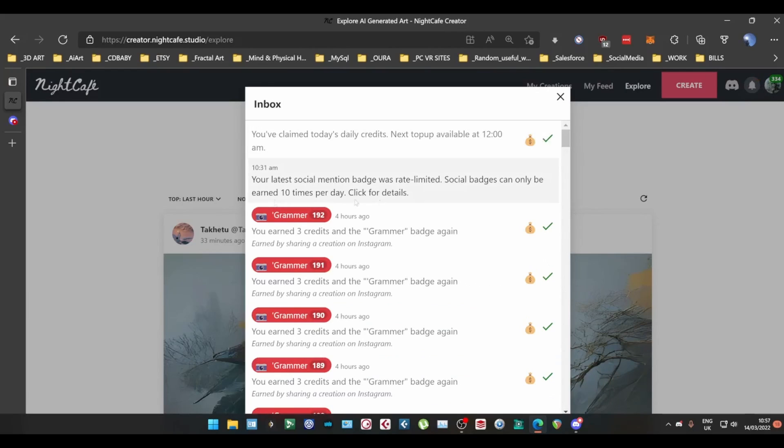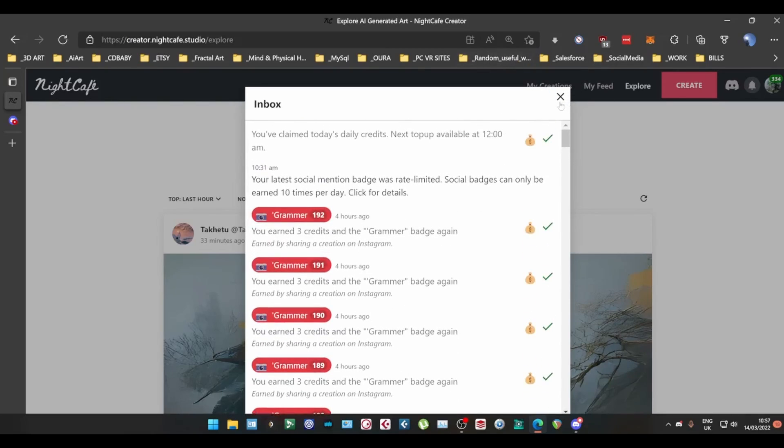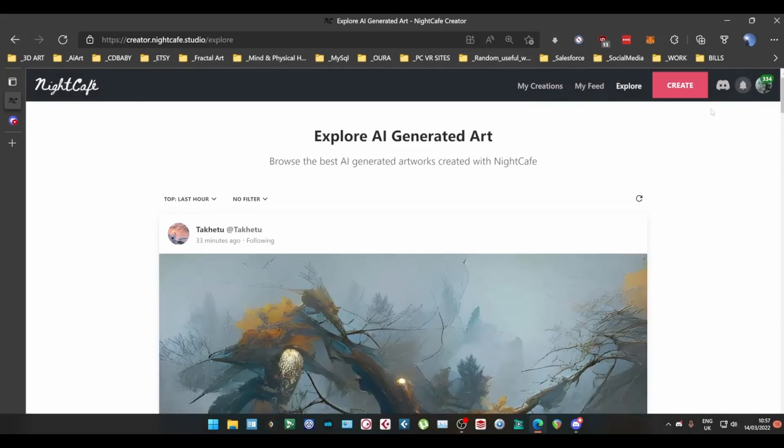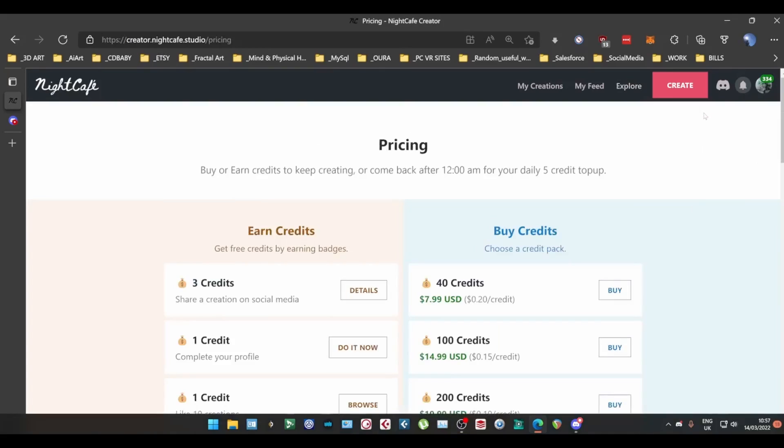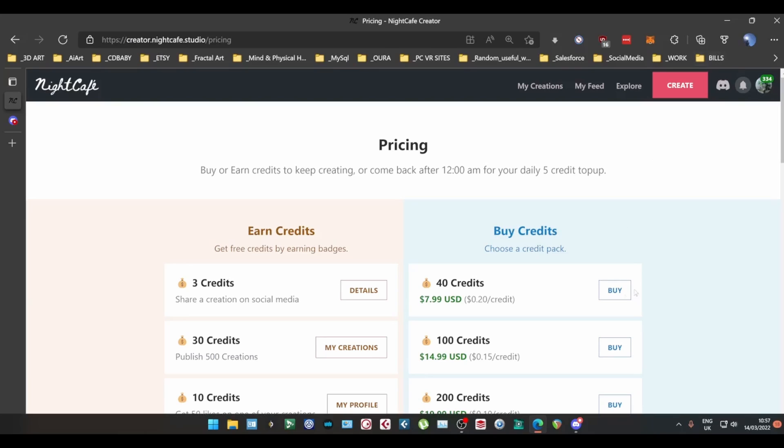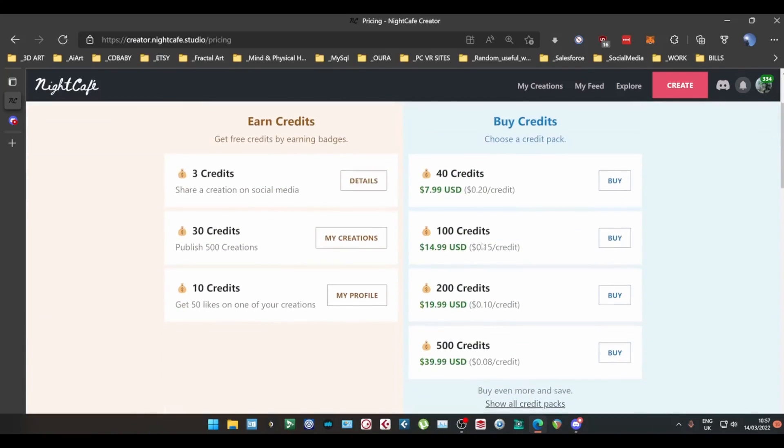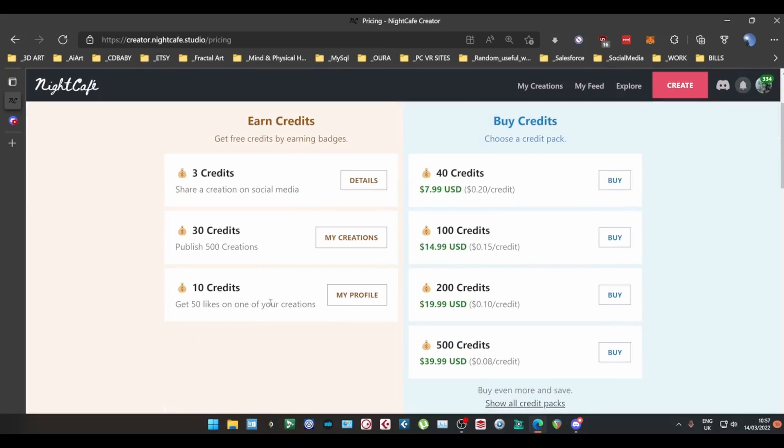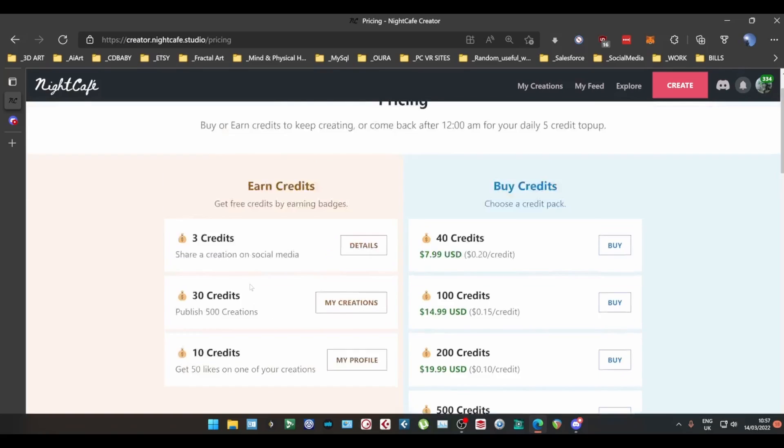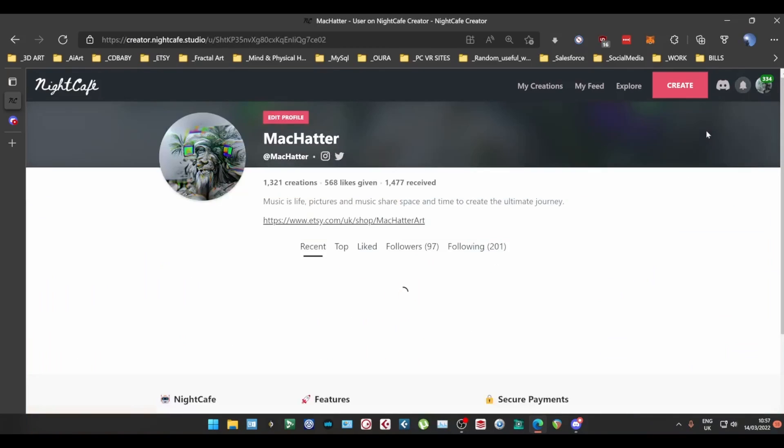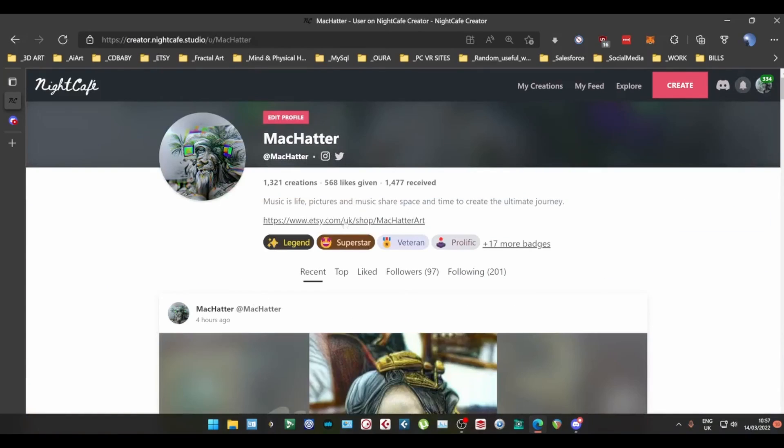This little section here is where you get your notifications. Whatever they may be your credits or whatever. This is where you see your profile stuff. How many credits you've got and whatnot. So credits are the currency of night cafe. Basically for every creation you create it will cost you credits. You can buy credits as you can see here and you can earn credits. So you share a creation on social media you'll get three credits. Publish 500 creations you'll get 30 credits and get 50 likes you'll get 10 credits and you can see you get a badge and stuff and you get all your details up here.